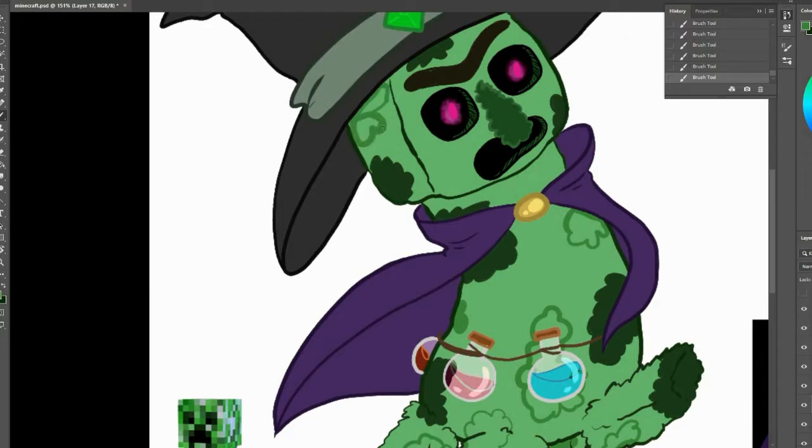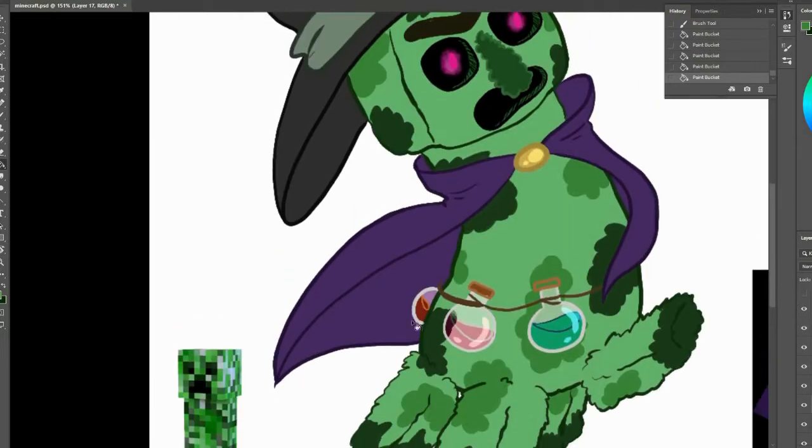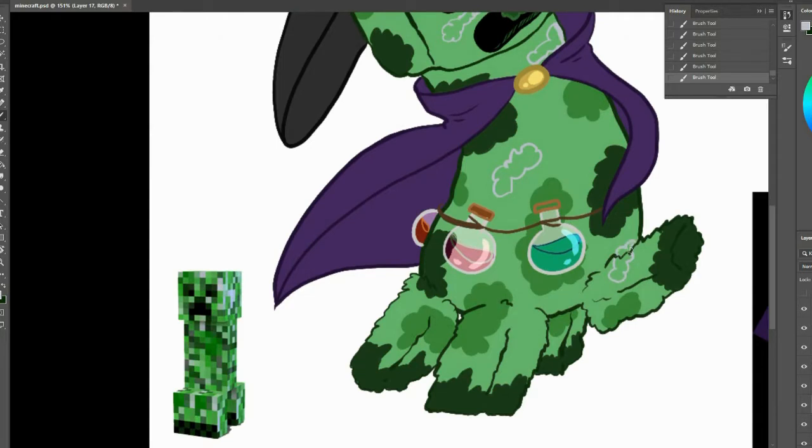And I also used one or two different shades of green than I did on the first creeper in order to give it more of a lighter variety when I would fuse it all together, so that the magical purple cape would contrast more.